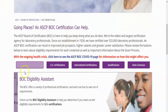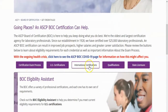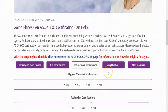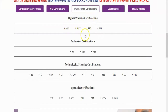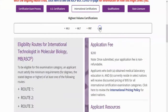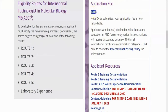Here you can see many tabs — choose 'International Certification'. Here you can see the highest volume certificates: the Medical Laboratory Scientist, Medical Laboratory Technologist, and Molecular Biology certificate. Then choose MB. The application fee is $200.